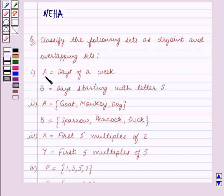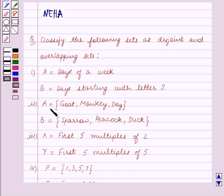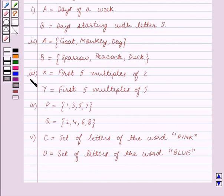First part: A is equal to days of a week, B is equal to days starting with letter S. Second part: A is equal to the set containing the words goat, monkey, dog, and B is equal to the set containing the words sparrow, peacock, duck. Third part: X is equal to the first five multiples of two, Y is equal to the first five multiples of five.